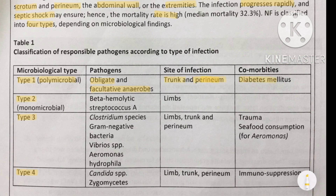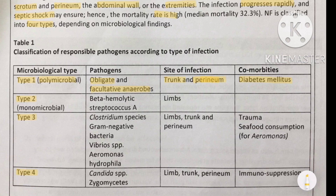If a diabetic patient presents with inflammation of the fascia over the trunk or perineum, and a sample is sent and the etiology is found to be facultative anaerobes, then this will be classified as type 1 necrotizing fasciitis. Type 2 necrotizing fasciitis is monomicrobial.